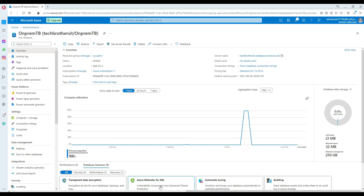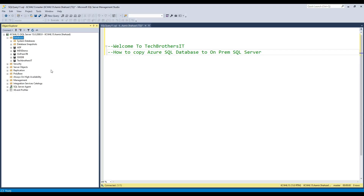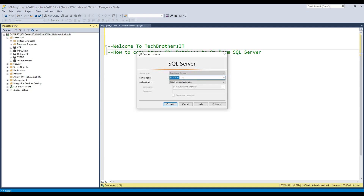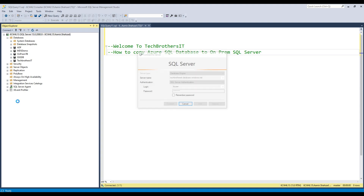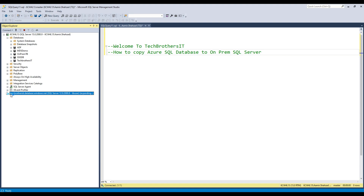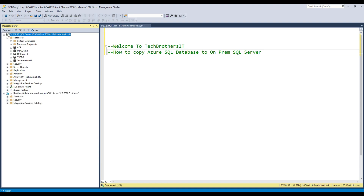I can copy this server name and go to SSMS and open it. From my local SSMS I can connect to the Azure database. I'll paste the server name and provide SQL authentication - that's the username and password I use on Azure. So I'm connecting to the Azure SQL database. Here it's connecting, and you can see the difference: on the on-premises SQL server you see a green arrow, while on this one you see a blue icon - this is our Azure SQL database.